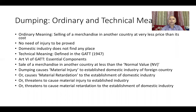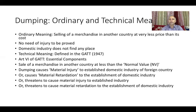This technical meaning has been given in the GATT — General Agreement on Tariffs and Trade — 1947. This is the agreement which gave for the first time the technical meaning of dumping. If we look at Article 6 of GATT, it says there are three or four basic elements.